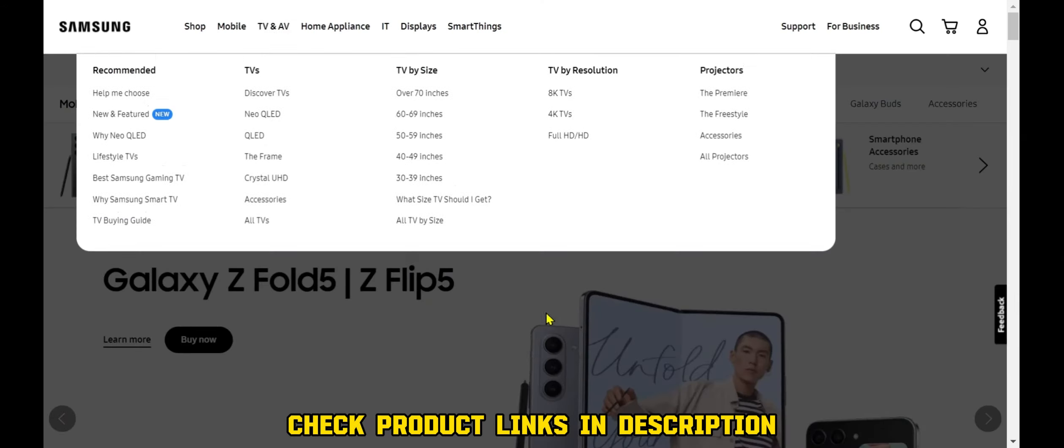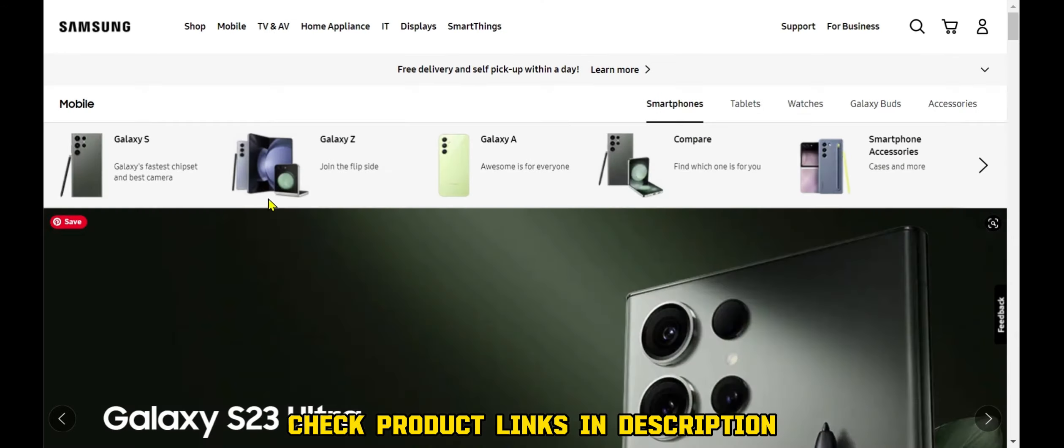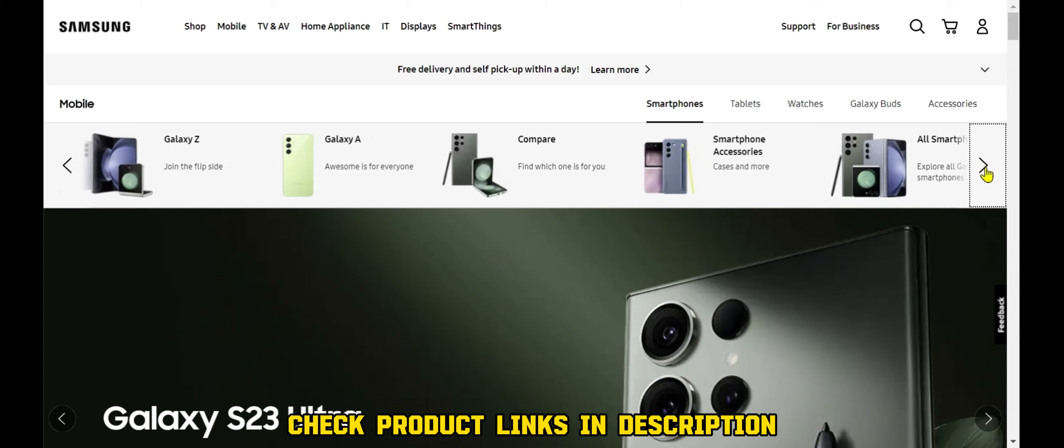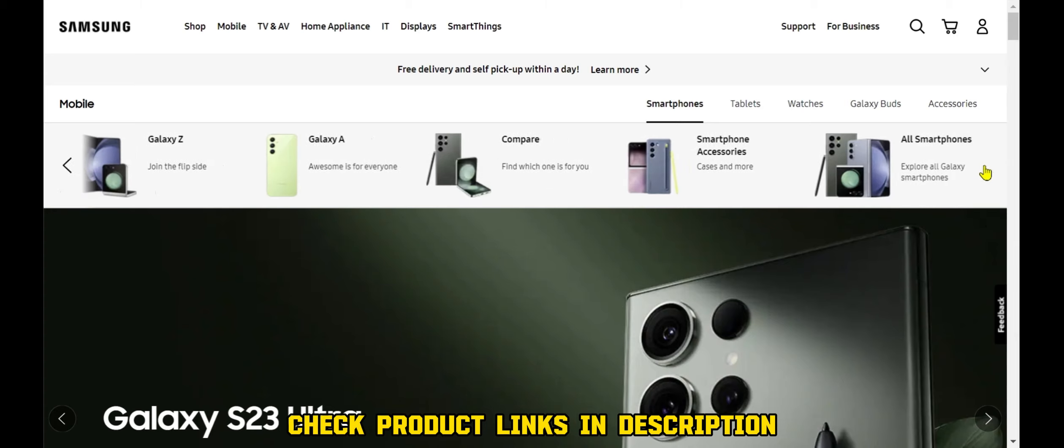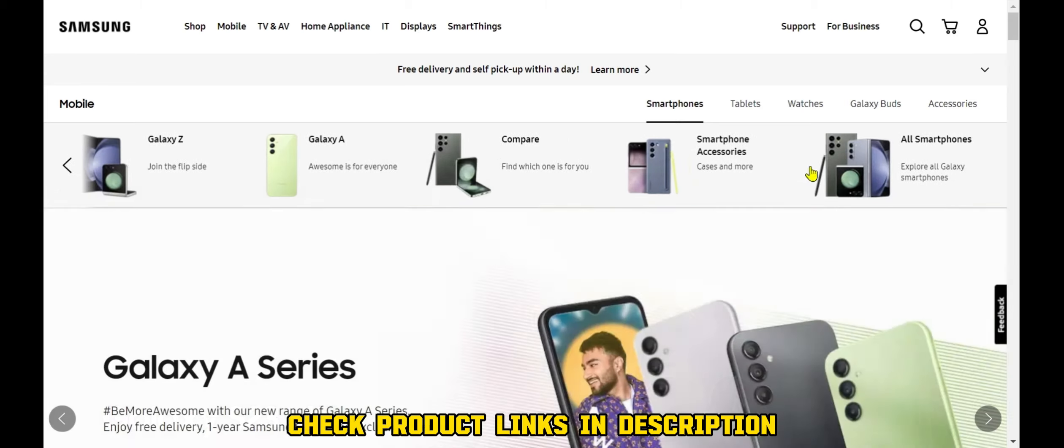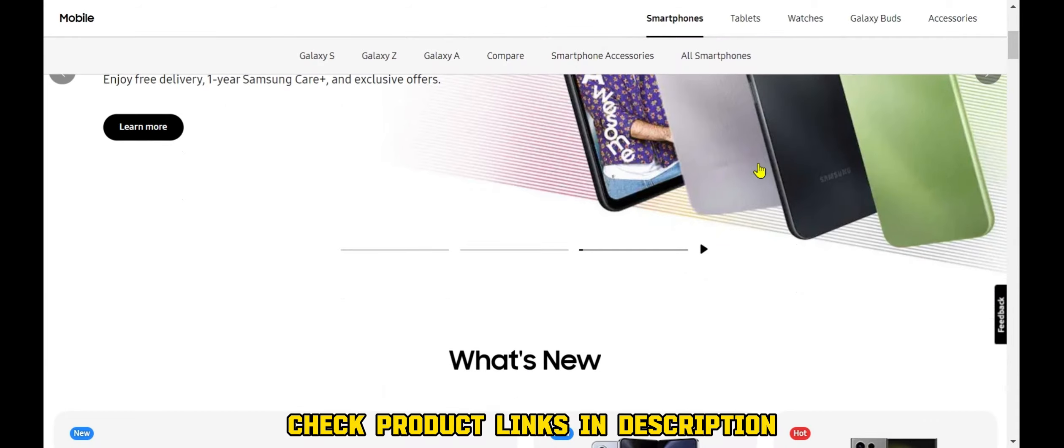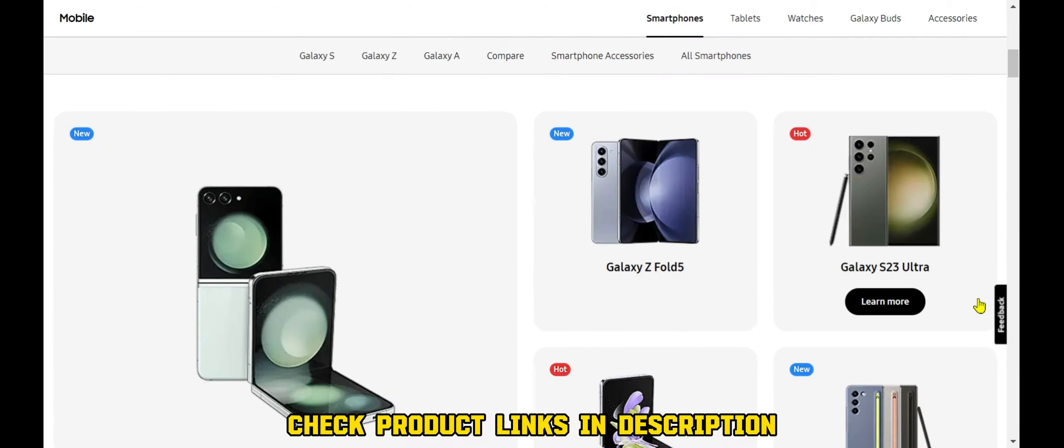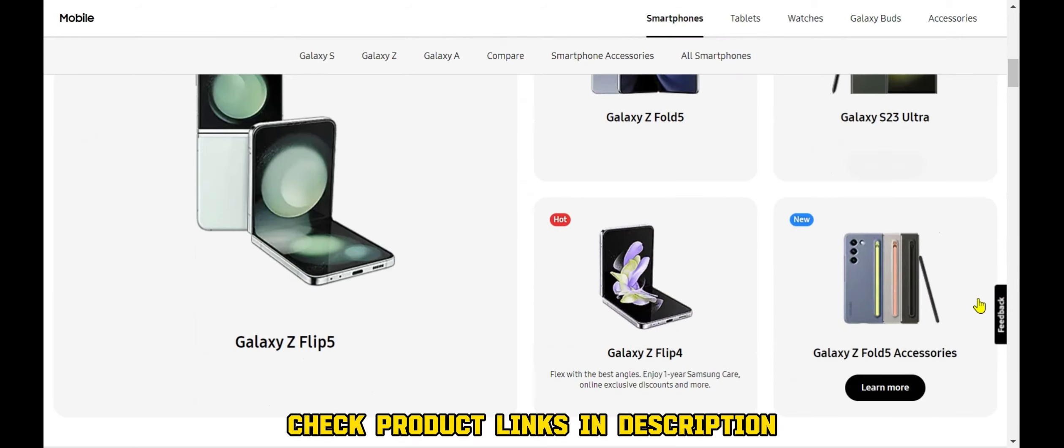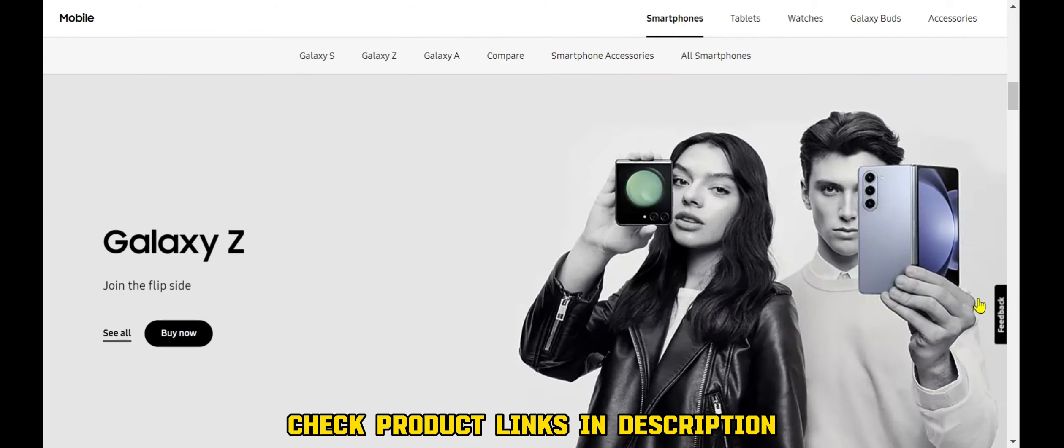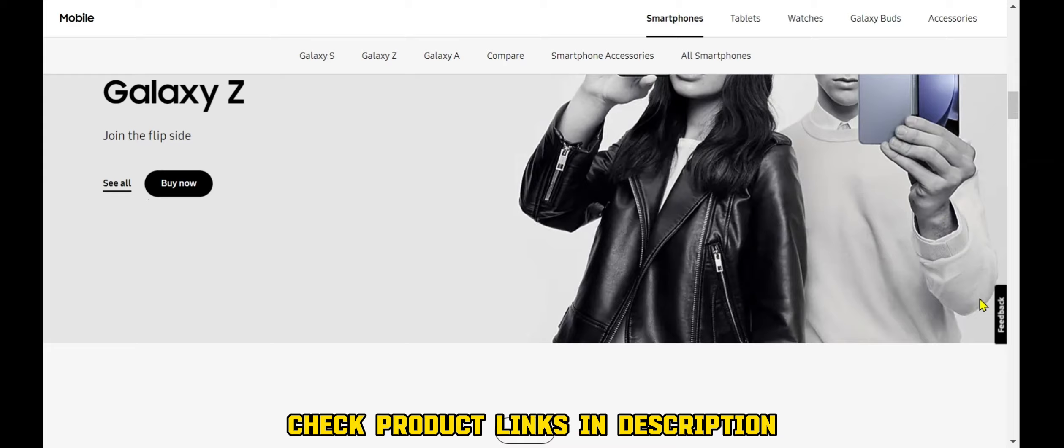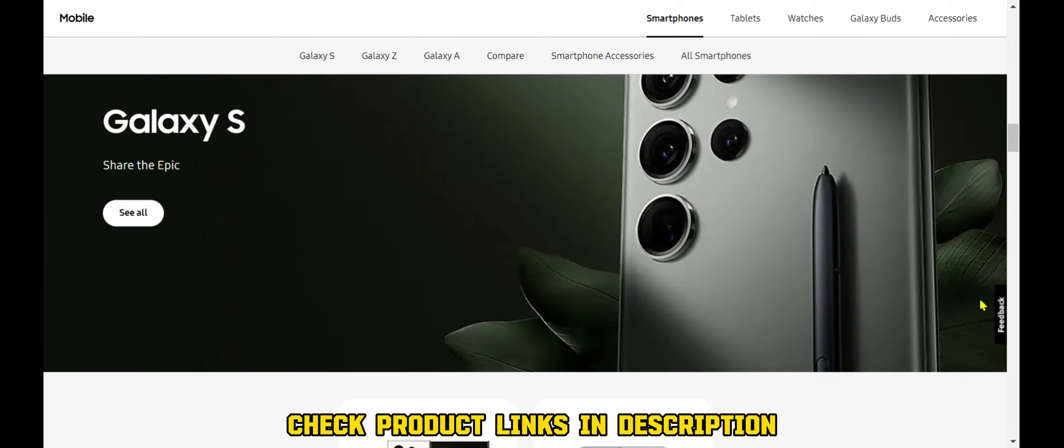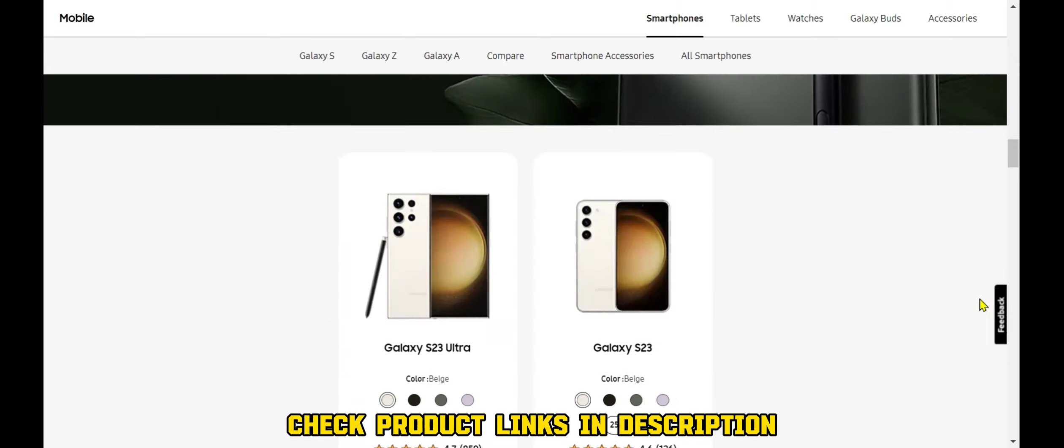Samsung's mid-range and budget-friendly smartphones are also well-regarded for their value for money. In addition to smartphones, Samsung also produces a wide range of other mobile devices, including tablets, wearables, and accessories.